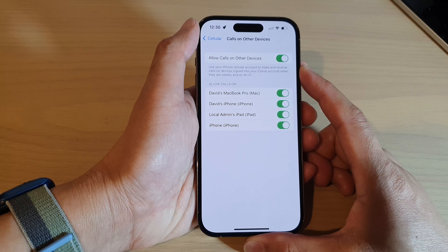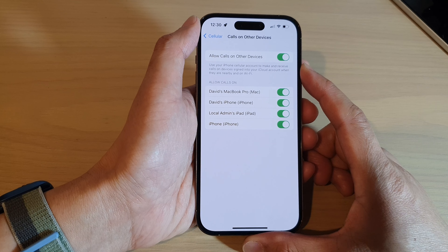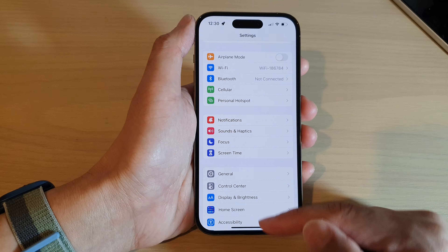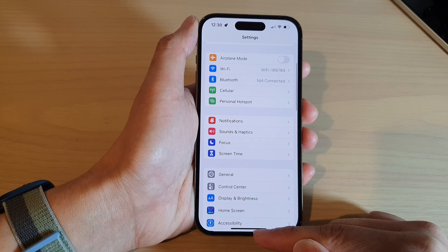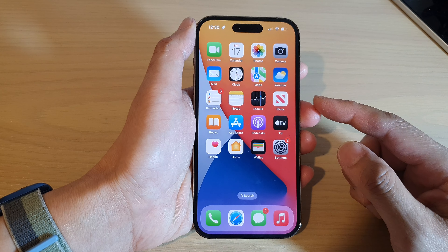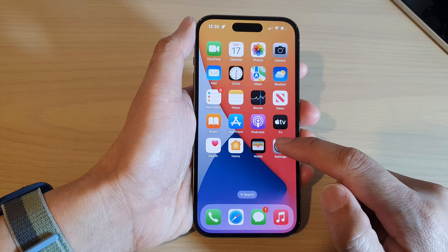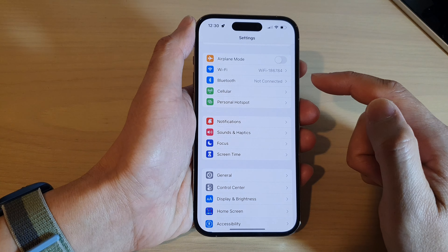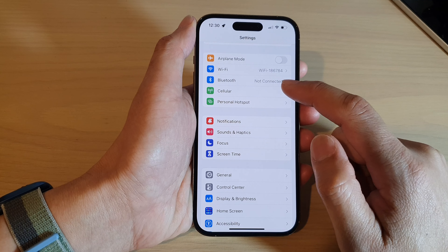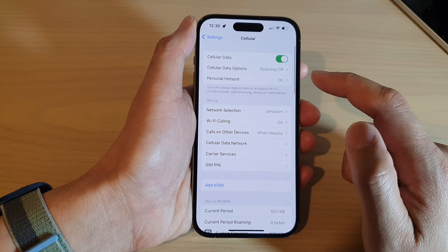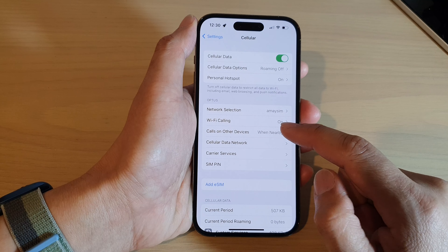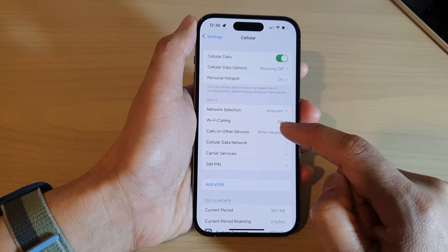How to enable or disable devices that can pick up calls on other devices on the iPhone 14 series. First, let's go back to the home screen by swiping up at the bottom of the screen. On the home screen, tap on Settings. In Settings, go down and tap on Cellular.